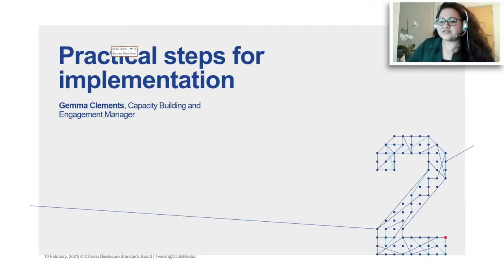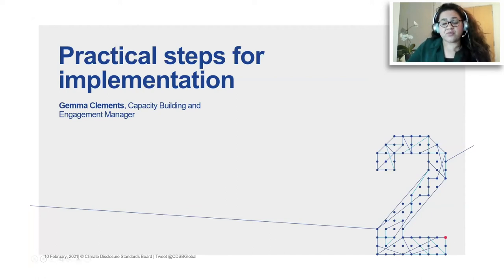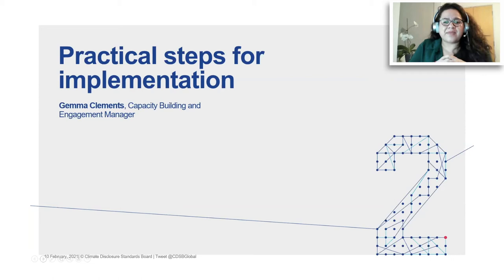Jemma greets the audience from freezing cold London and says she'll build on Michael's overview to give insight on where to get started. The polls at the beginning showed that some of the audience are at the beginning of their journey — please don't be scared, there is a lot out there to help. When the TCFD released their final recommendations, they came up with a five-year implementation plan — broadly covering global implementation, but also recognizing that it will take time for companies to embed this into disclosure and the way they do business.